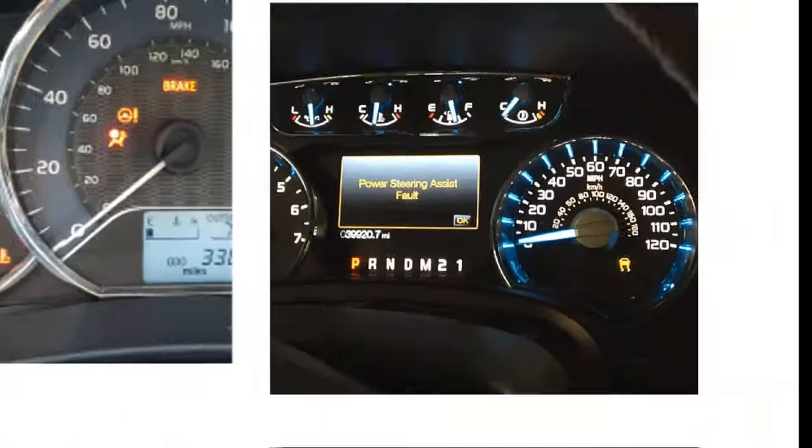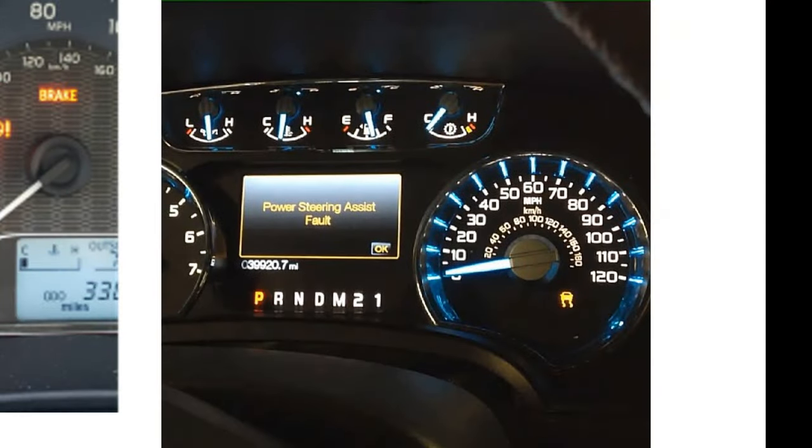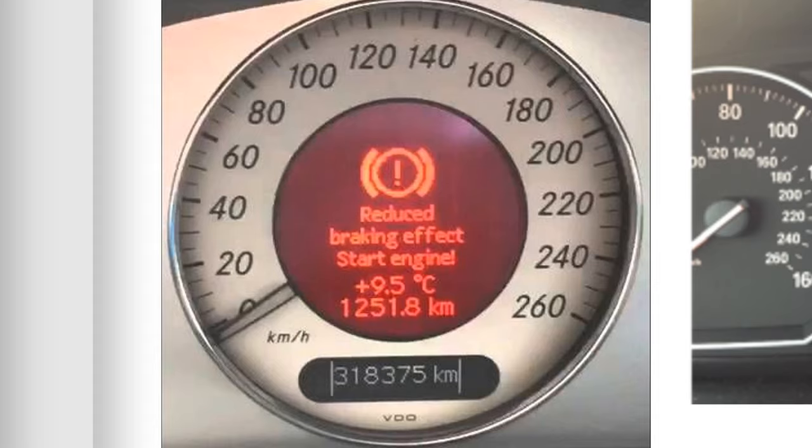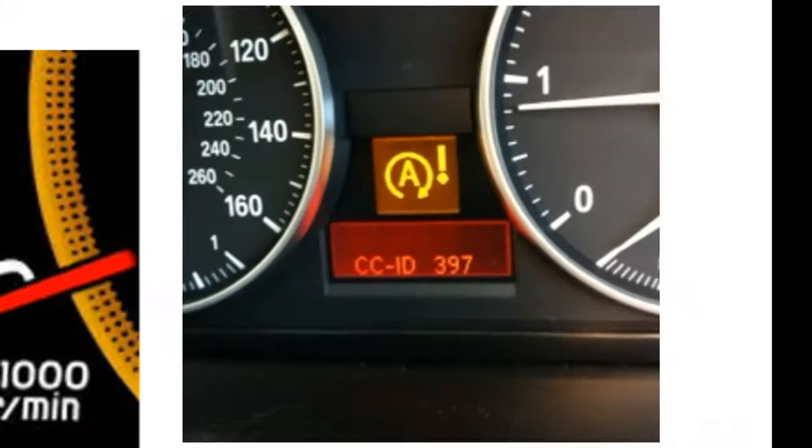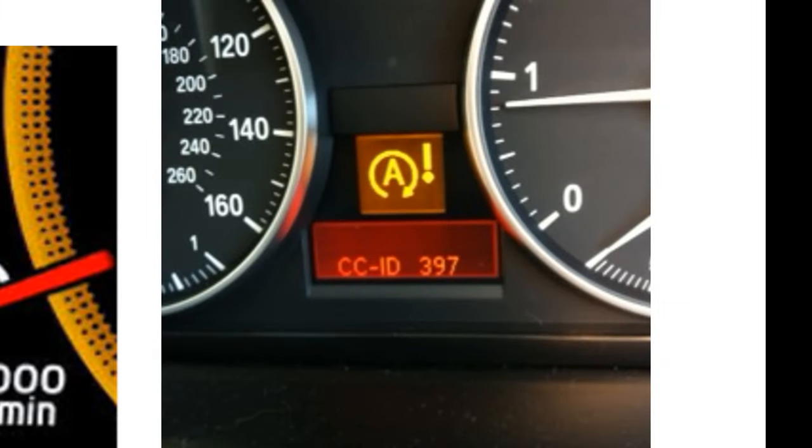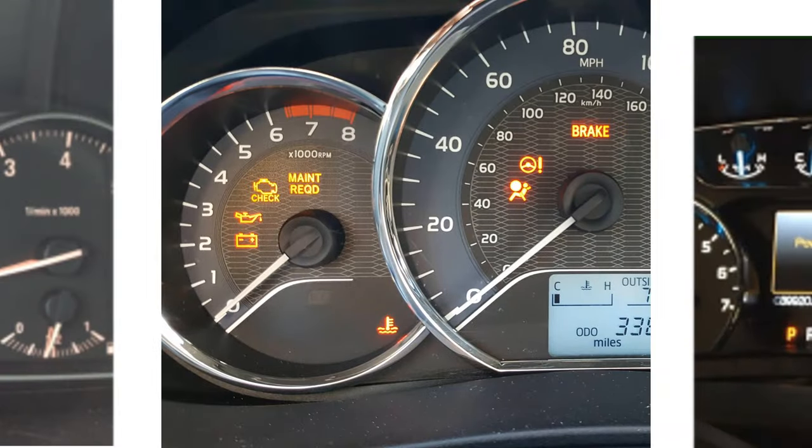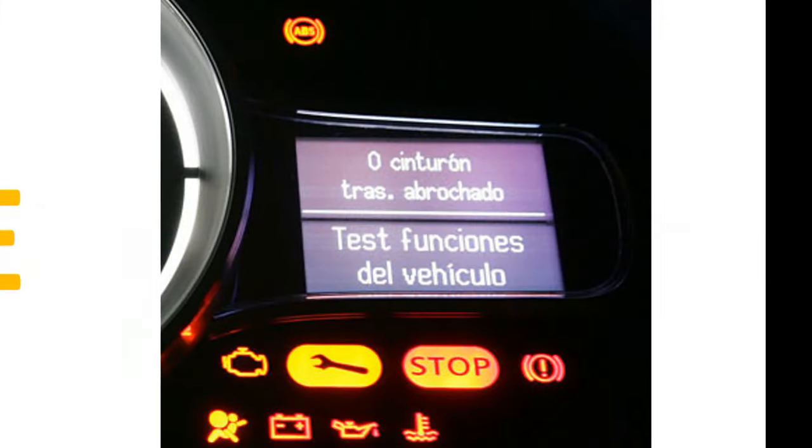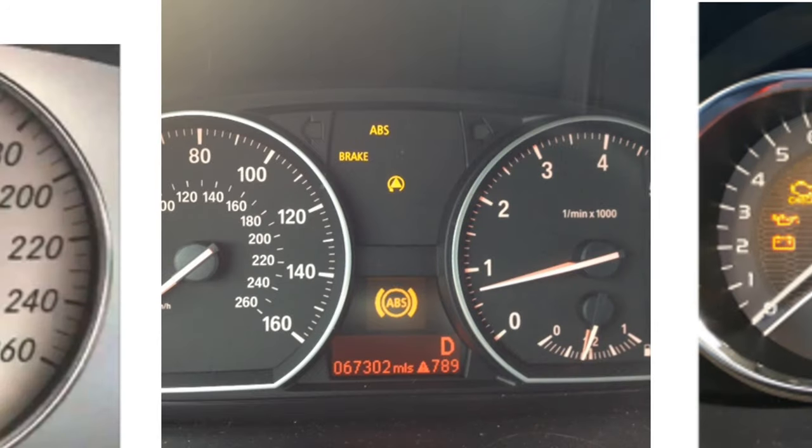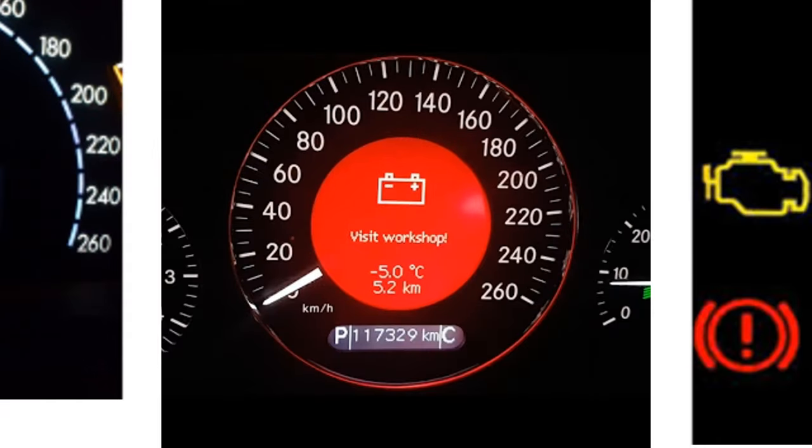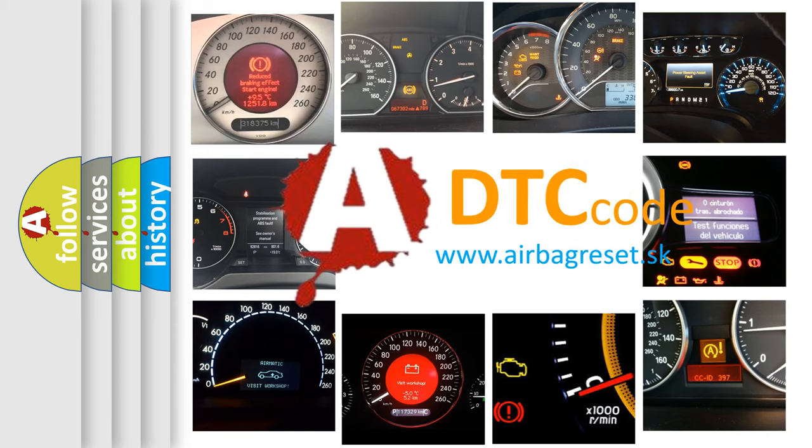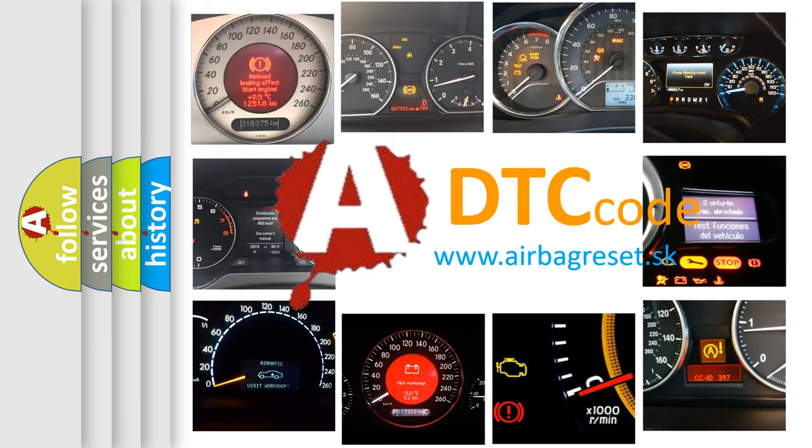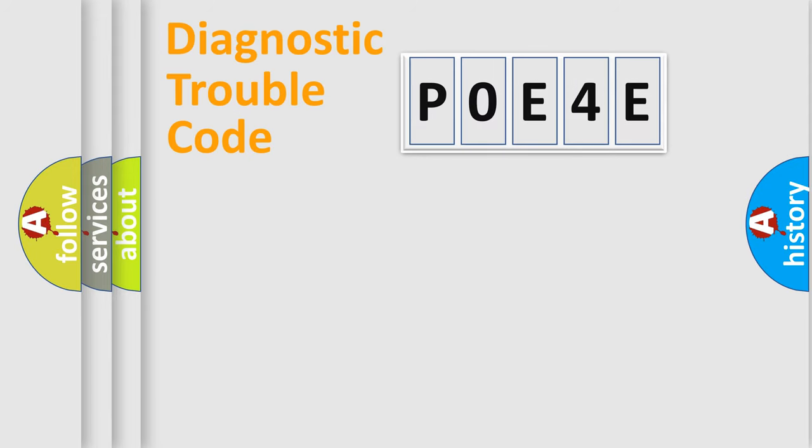Welcome to this video. Are you interested in why your vehicle diagnosis displays P0E4E? How is the error code interpreted by the vehicle? What does P0E4E mean? Or how to correct this fault? Today we will find answers to these questions together. Let's do this.